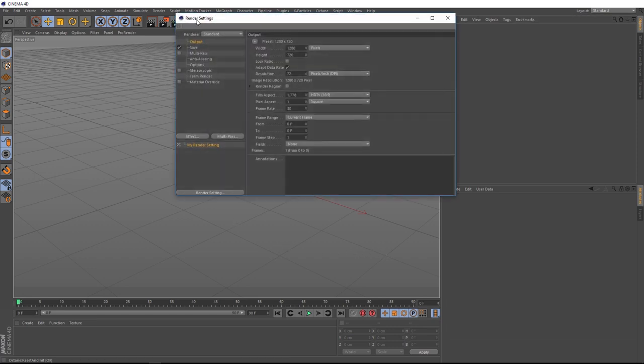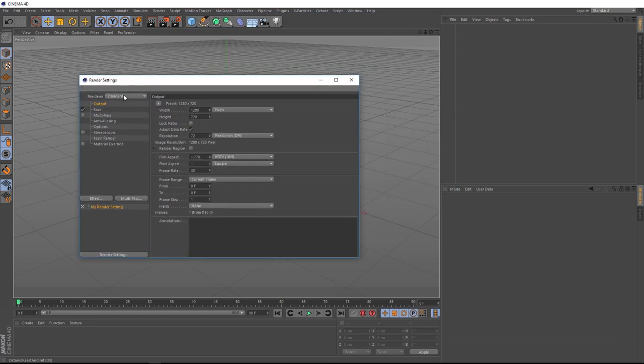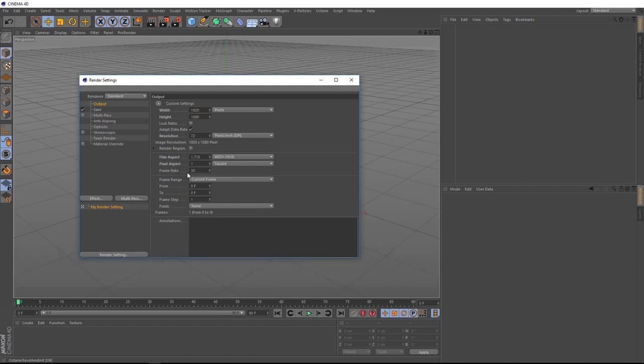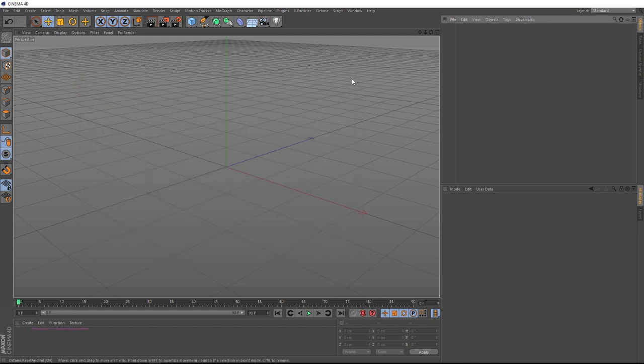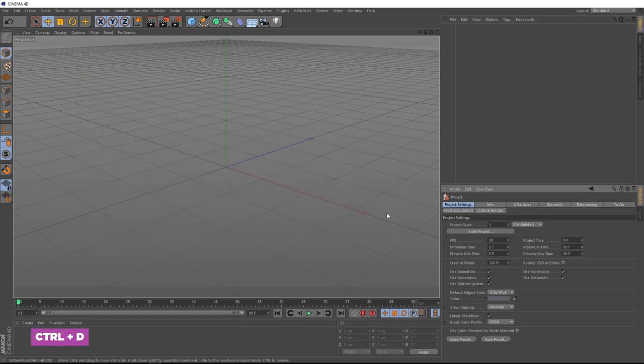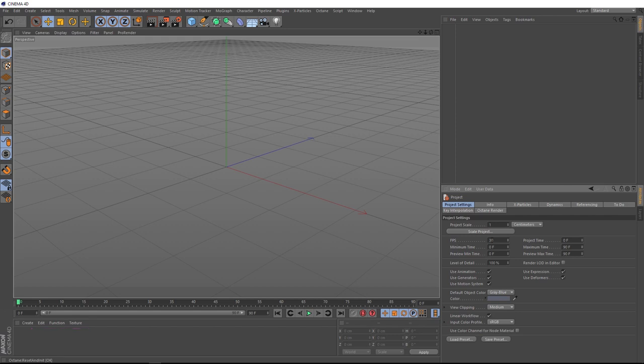Let's open our render settings and set it to HD 1920 by 1080 and we'll make sure the frame rate is at 24 frames per second. We'll close this up. We'll hit Ctrl+D on the keyboard to bring up the project settings and we'll make sure our frames per second matches here. So we'll make that 24 as well.